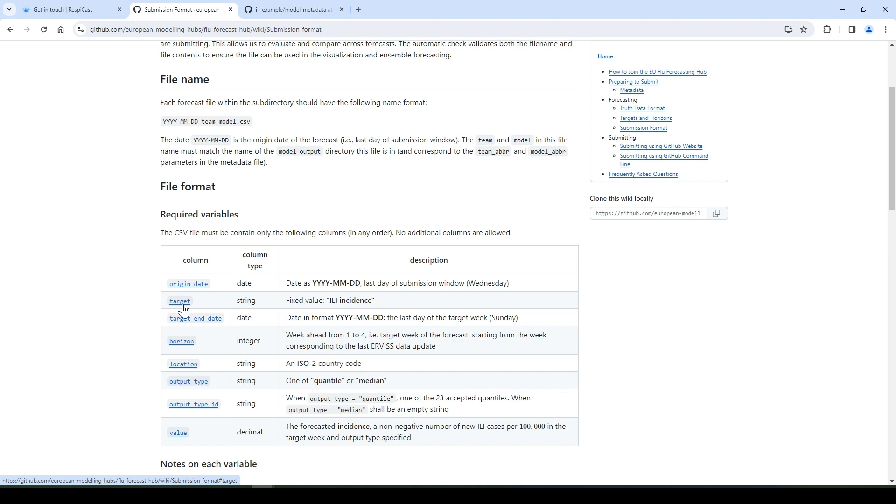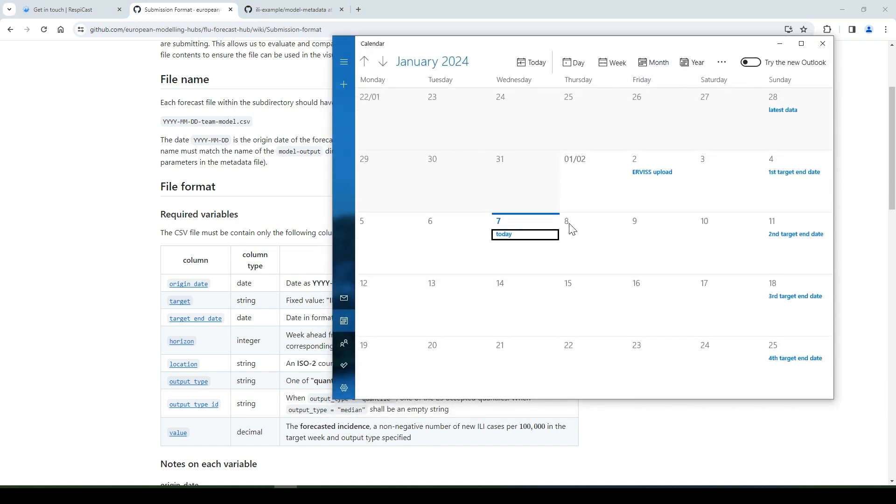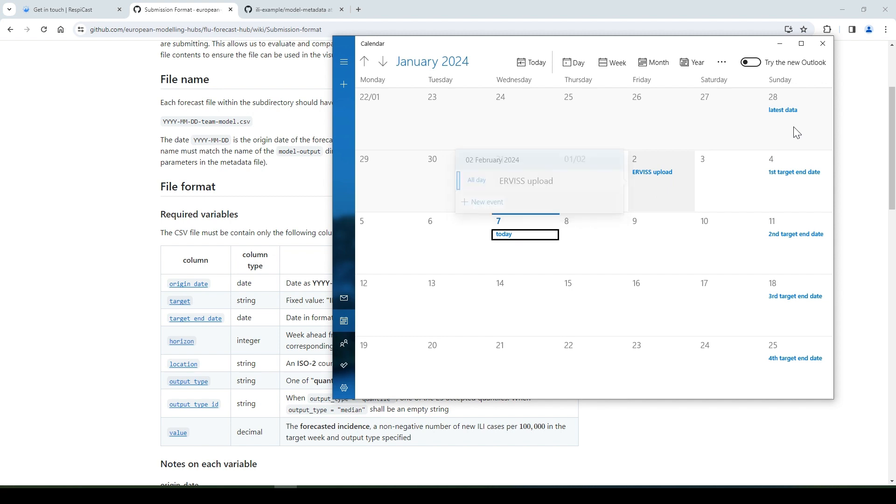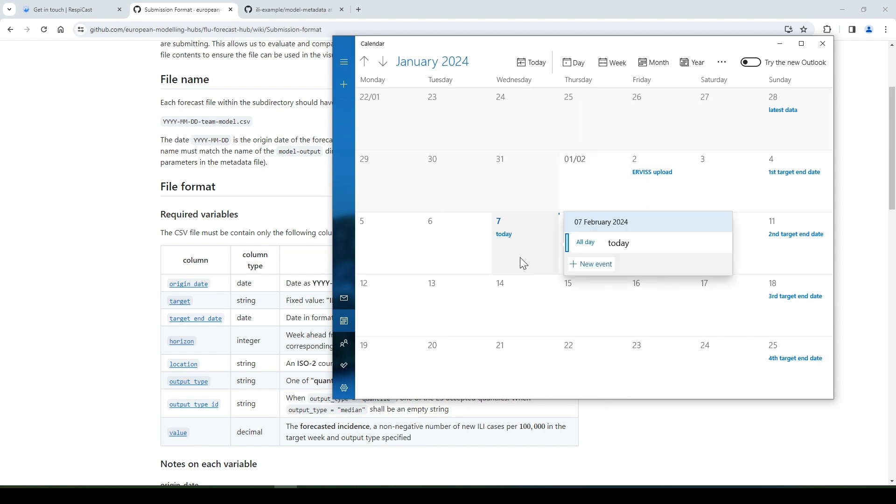The target in this example is the fixed string ILI incidents. Target end date is the last day of the target week, which should always be Sunday. Horizon, which is the week ahead from one to four. So, as an example, if today is Wednesday, the 7th of February, and the data is uploaded to ERVIS Friday, the 2nd of February, then the latest data is until the previous Sunday, 28th of January. Our submission window then starts on the Friday of the data uploading and ends on Wednesday, the 7th of February. So the origin date is the 7th of February, which is the last day of the submission window.